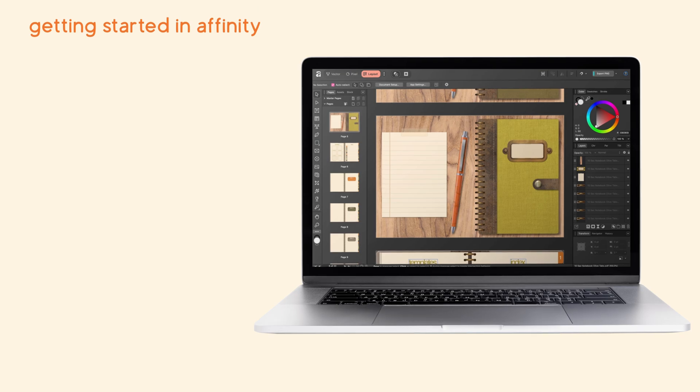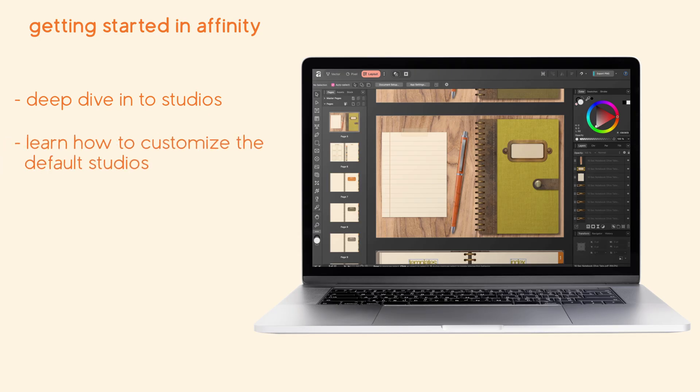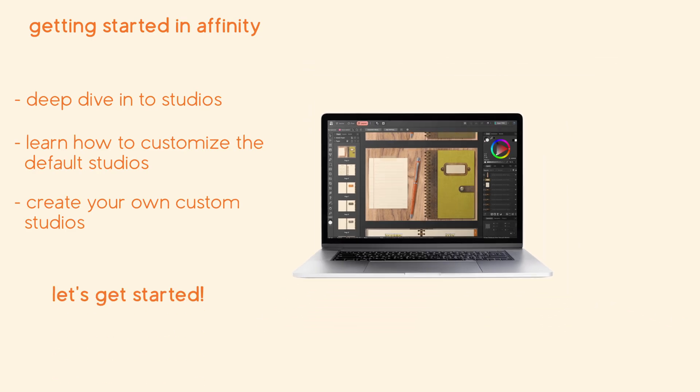Hi everyone, in this video we're going to do a deep dive into one of my favorite features in the new Affinity app: Studios. In this lesson, we'll talk about how to customize default studios as well as create your very own. Are you ready? Let's get started.